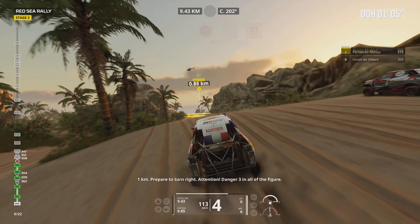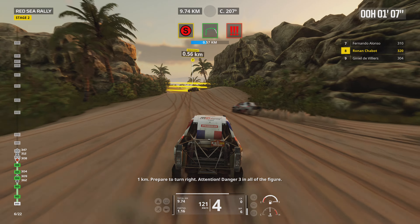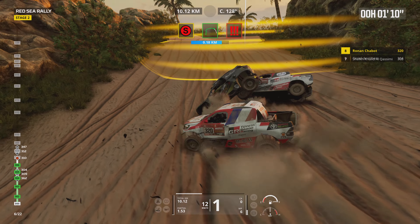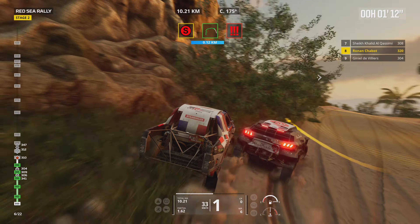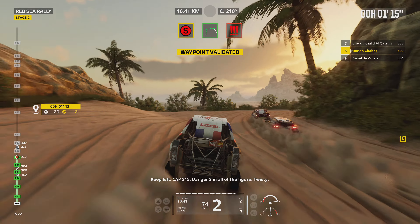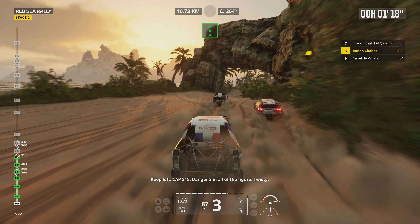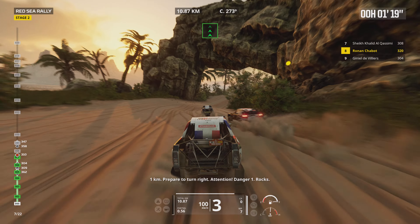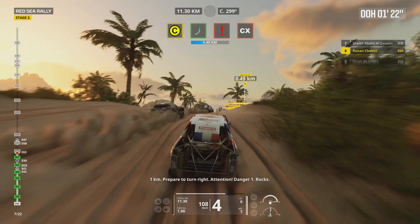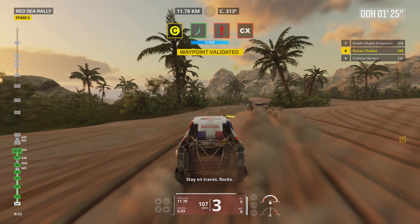1 kilometer, prepare to turn right. Attention, danger 3 in all the figures. Careful, careful. Keep left, cap 250, danger 3 in all the figures, twisting. 1 kilometer, prepare to turn right. Attention, danger 1, rocks. Stay on traces, rocks.